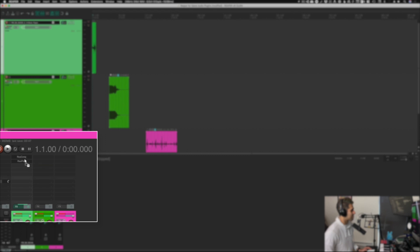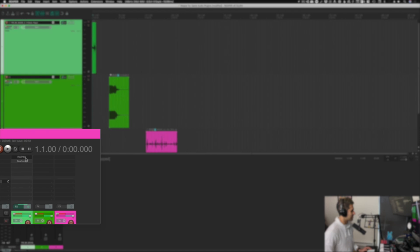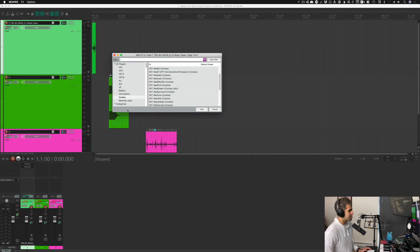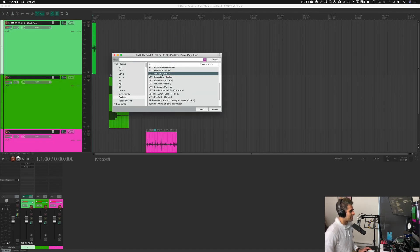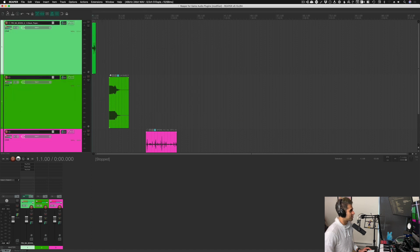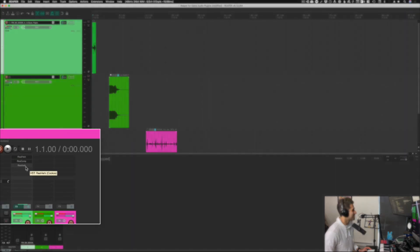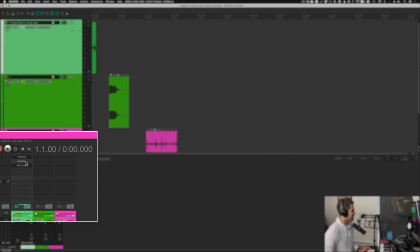I can also reorder these plugins. Right now it goes from a compressor to a pitch shifter, and the signal flow order does matter. I can change the spots between these two by clicking and dragging the compressor underneath the pitch shifter and just like that they swap positions. I can add a third plugin to make that even more clear — let's add ReaVerb, which is called ReaVerb — get it, reverb. I can click and drag each of these plugins to change their order.